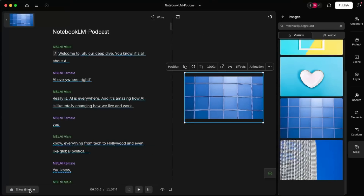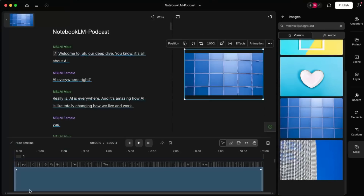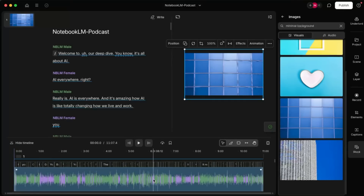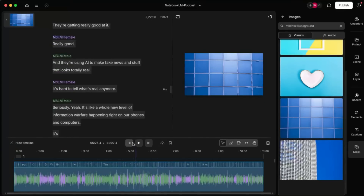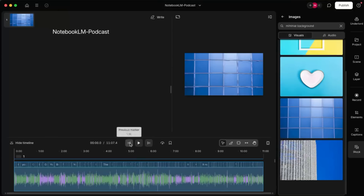You want to go down here and look at the timeline. This is the entire podcast — the 11 minutes. And I think that background should be going through the entire timeline. Awesome.